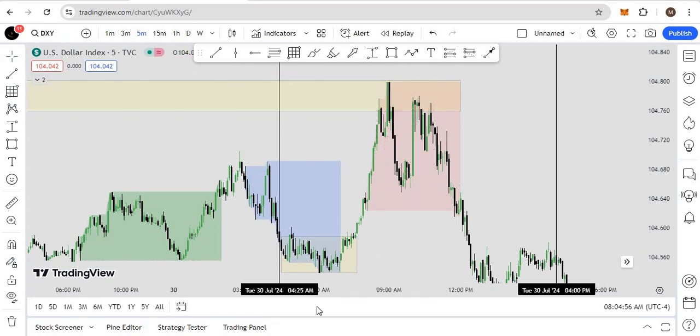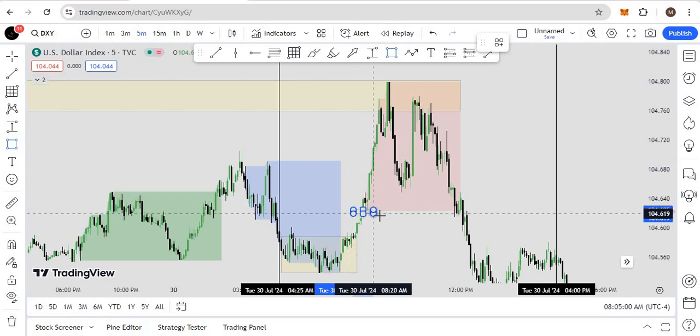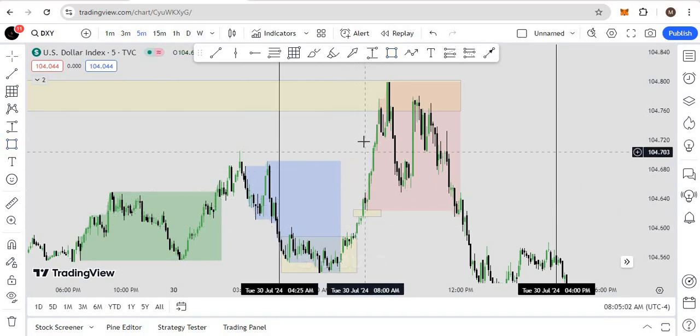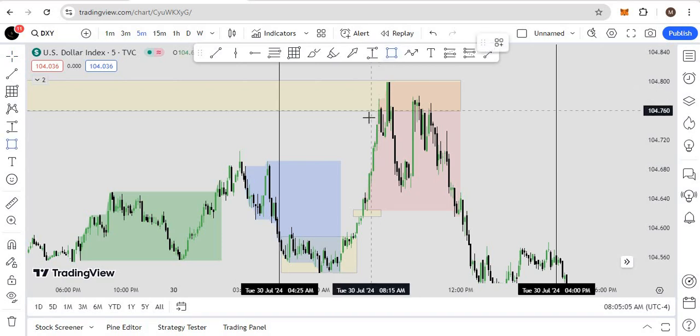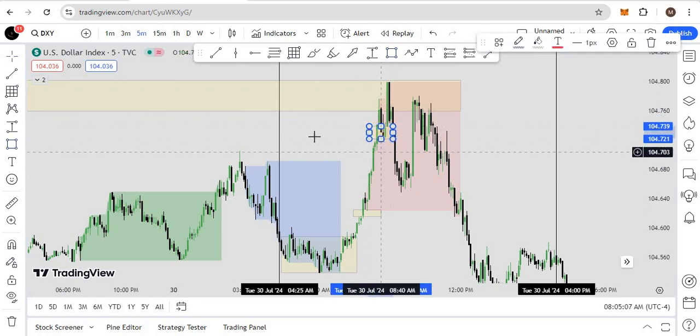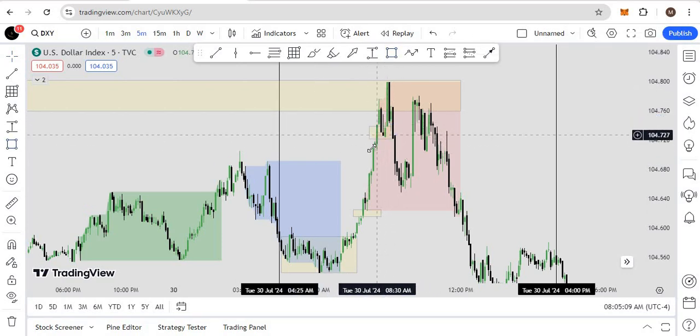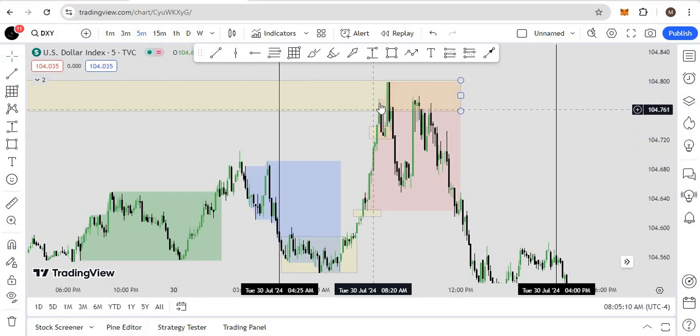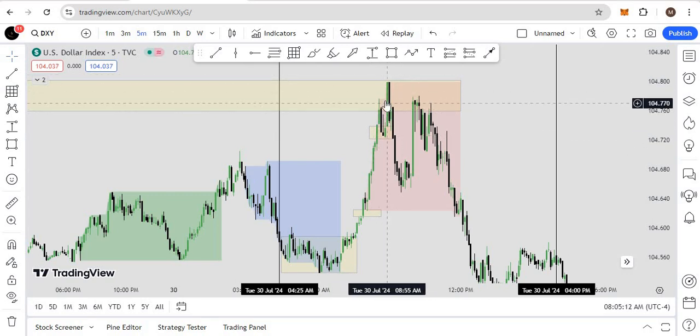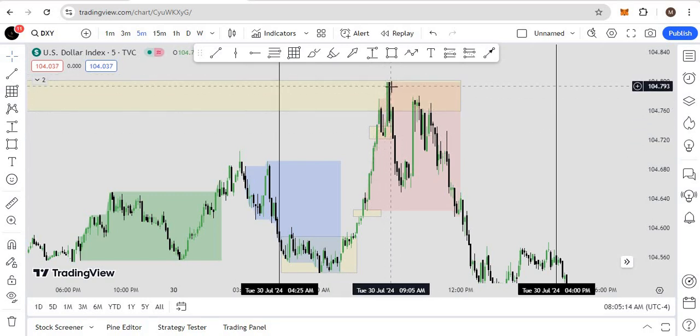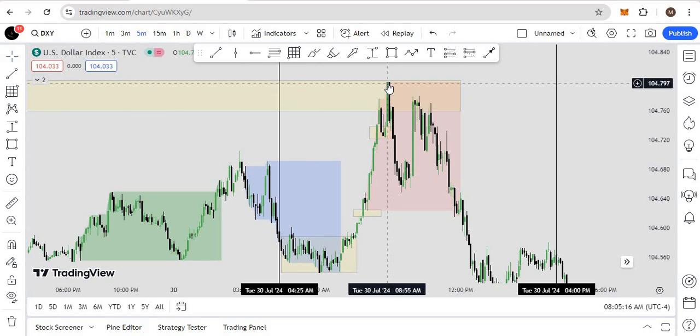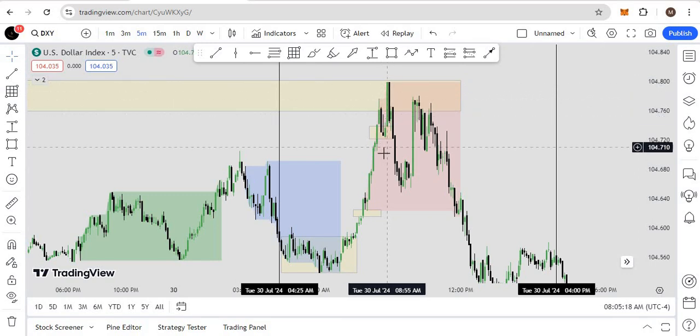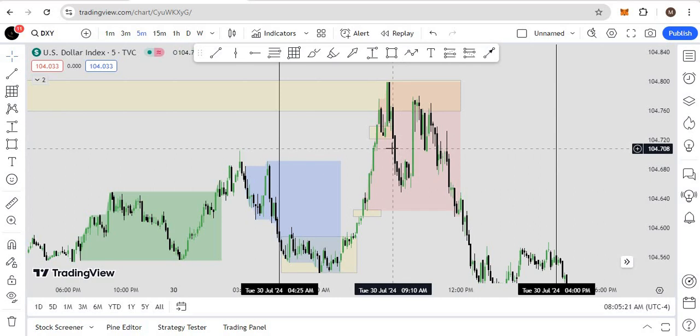You will see we have this first stage of accumulation here in the fair value gap. Then you didn't get any accumulation, but it was here, near your POI, so it doesn't count. Once we reach, you can sell here—it's a low-risk sale. Market structure shift, CHOCH, or whatever you say.